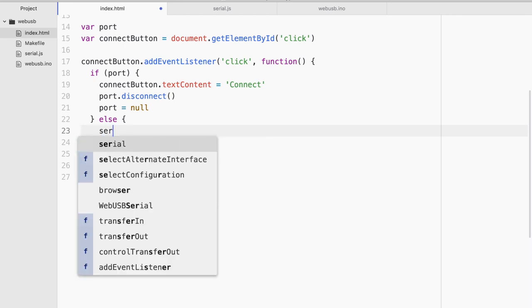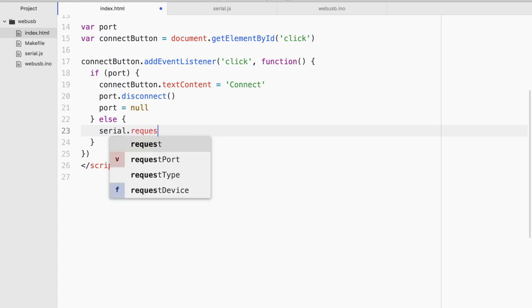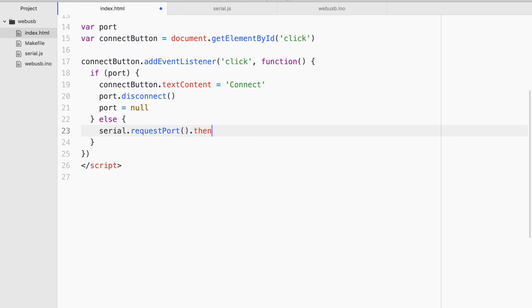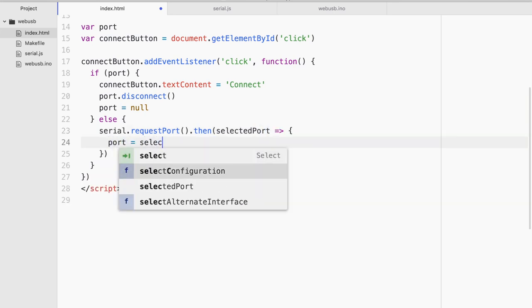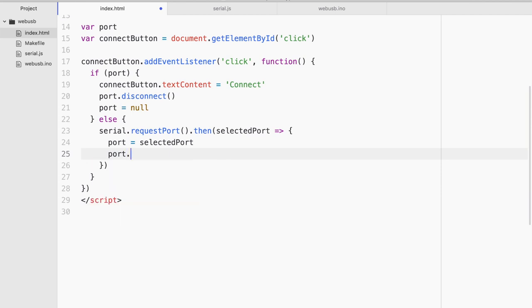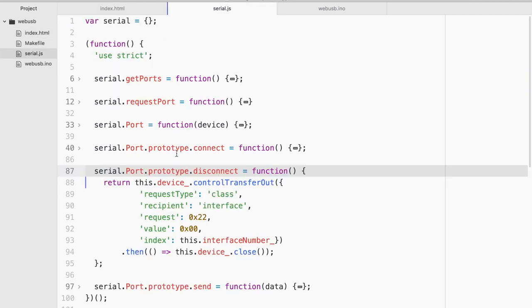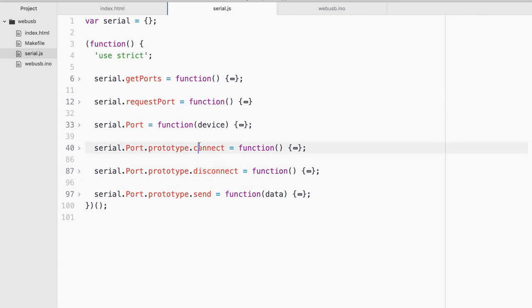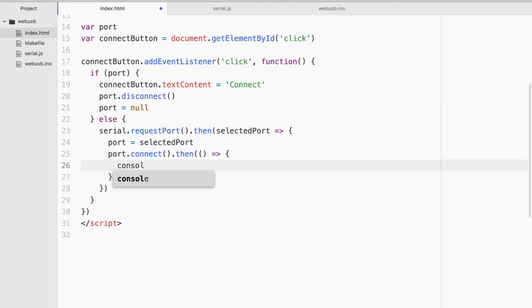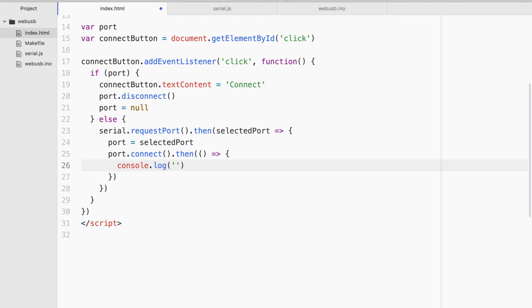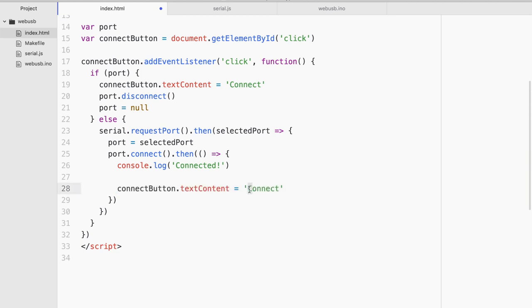Now if port does not exist what happens is that we have to create the new port. So we are going to do requestPort.then and it will come back with the selected port. And inside here now we can say port equals to selected port and simply we can do port.connect. So once again this connect is coming from here. I did not write it. It is coming from serial.js. So why don't we quickly do a console.log say connected. And we're going to do something very similar. So connect button text should be changed to disconnect now.